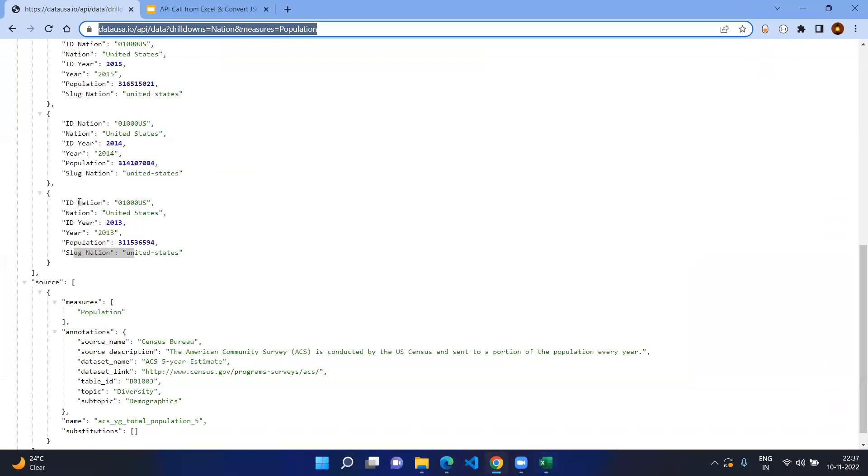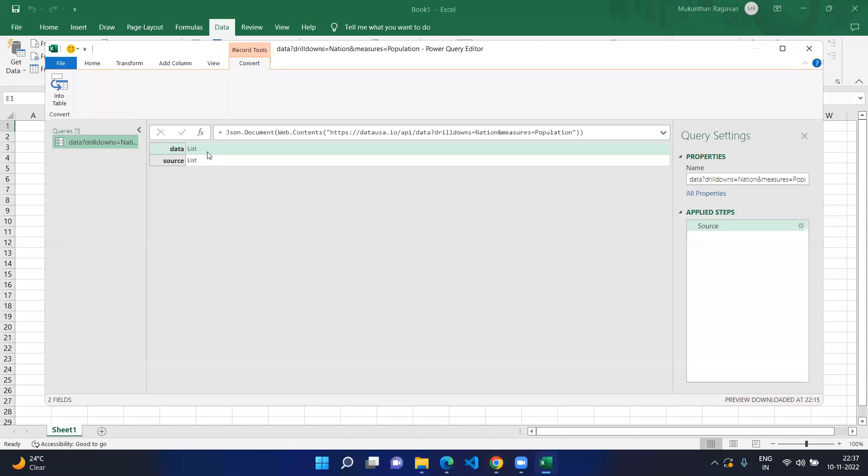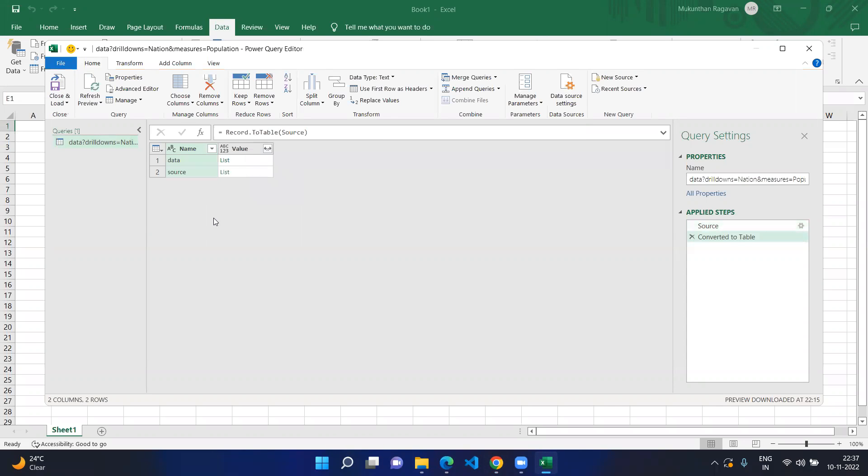Now we're focusing on the data part, so I will just right-click on the data list and mention Into Table. Now here you can see it as a table format.